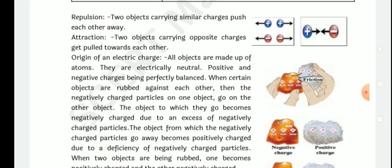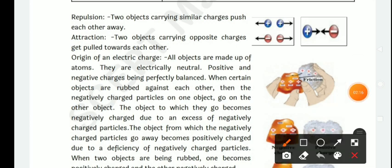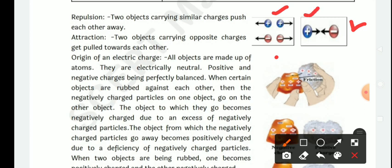Repulsion: two objects carrying similar charges push each other. For example, positive-positive charges and negative-negative charges repel each other — they push each other. In the other diagram, there is attraction: two opposite charges — positive charge and negative charge — always attract each other.